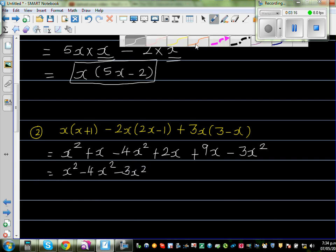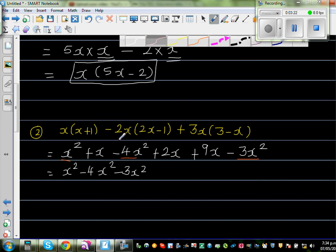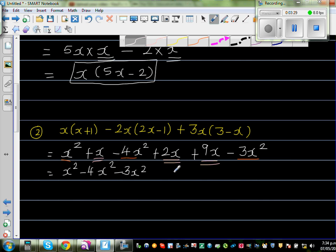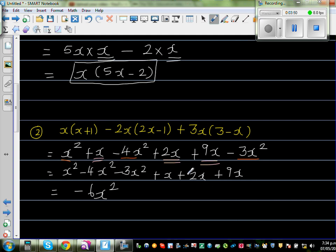Underlining the like terms: x squared minus 4x squared minus 3x squared. Then the x terms: x plus 2x plus 9x. Combining the squared terms: x squared minus 4x squared minus 3x squared is minus 6x squared. Wait — let me recheck: 4 plus 9 is not 6. 4 plus 9 is 12, but combined with signs it gives minus 3x squared plus 12x.